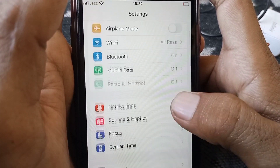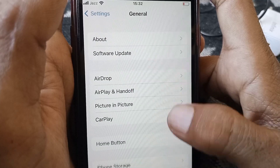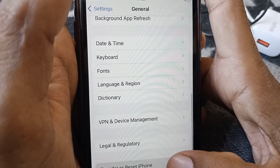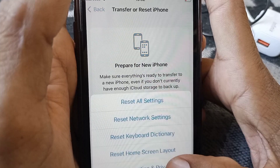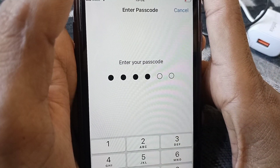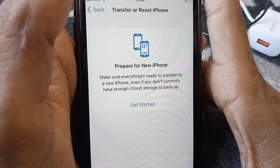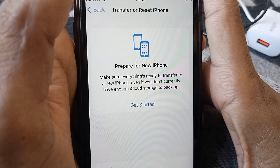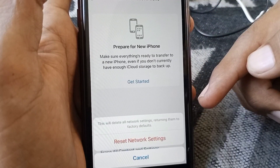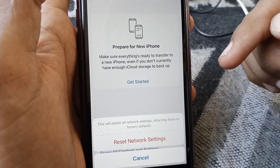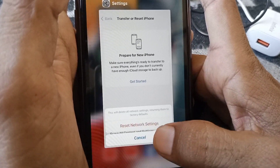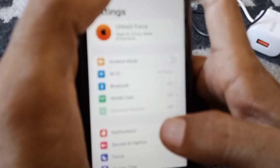If the problem persists, open Settings, scroll down, tap on General, scroll down and tap on Transfer or Reset iPhone. Tap on Reset, then tap Reset Network Settings. Enter your phone passcode and tap Reset Network Settings to confirm. This will delete all network settings, returning them to factory default.